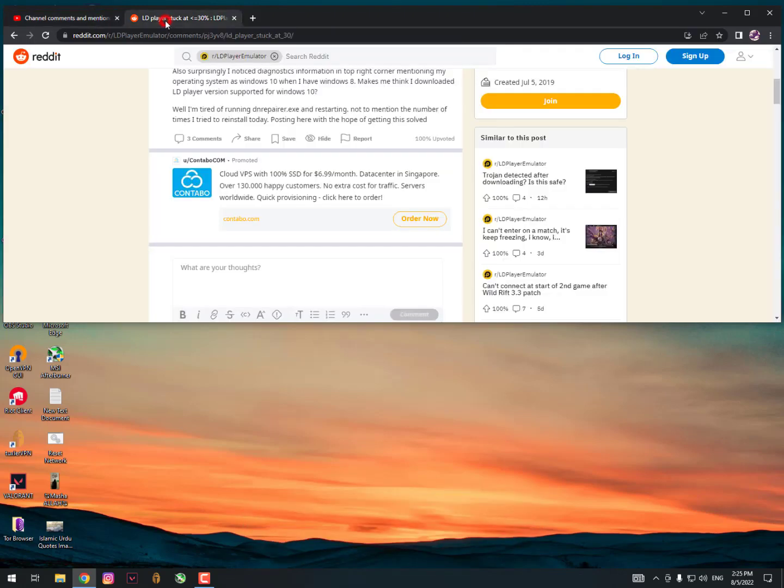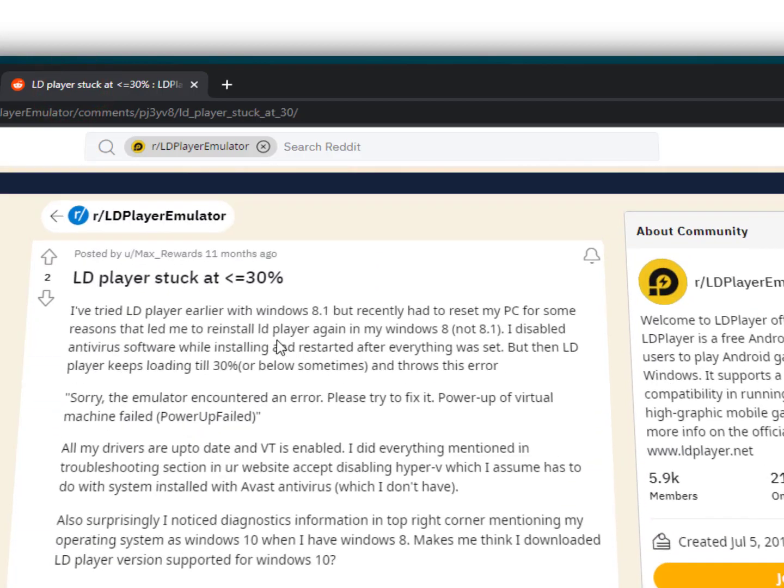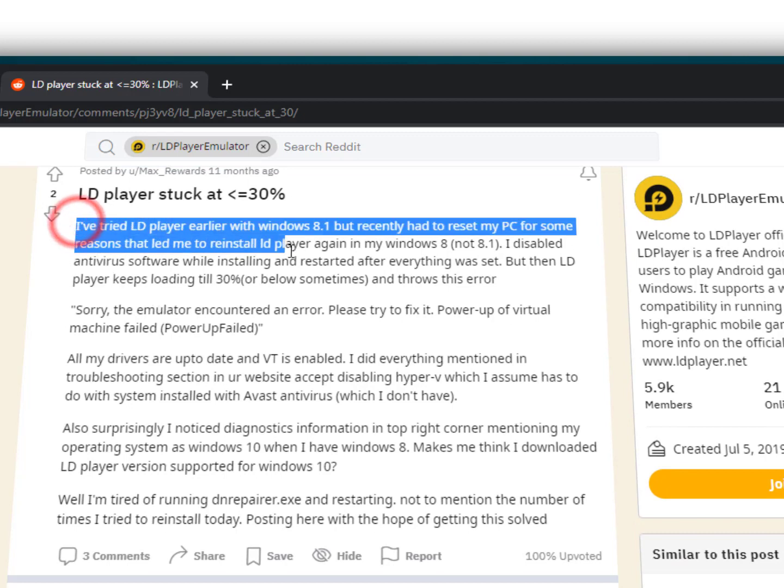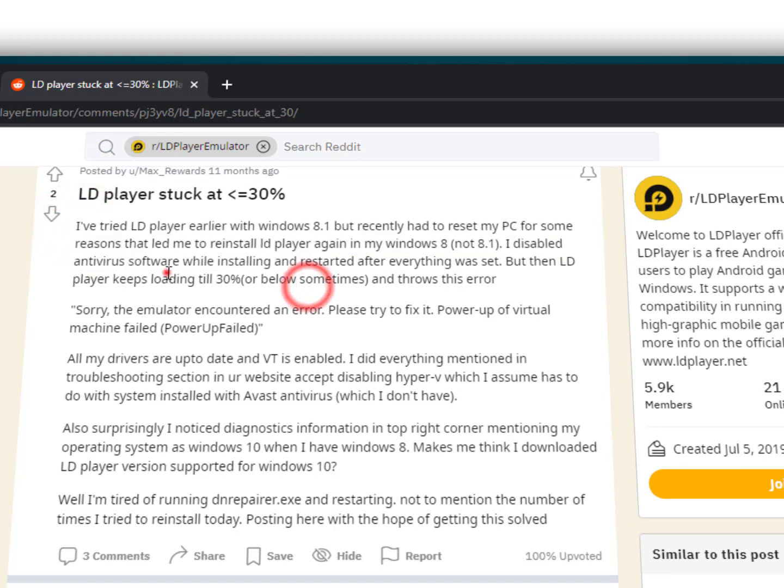Let's move to the website Reddit where a person has posted about being stuck at 30 percent. The link is given below in the description, you can also check out the article through the link.